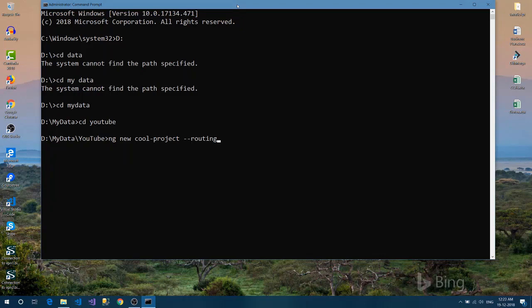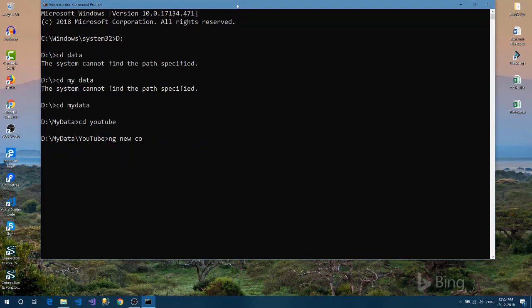So now with the Angular CLI 7, you will get prompts like you were getting in Vue.js or any other framework CLI. So when you create the projects...